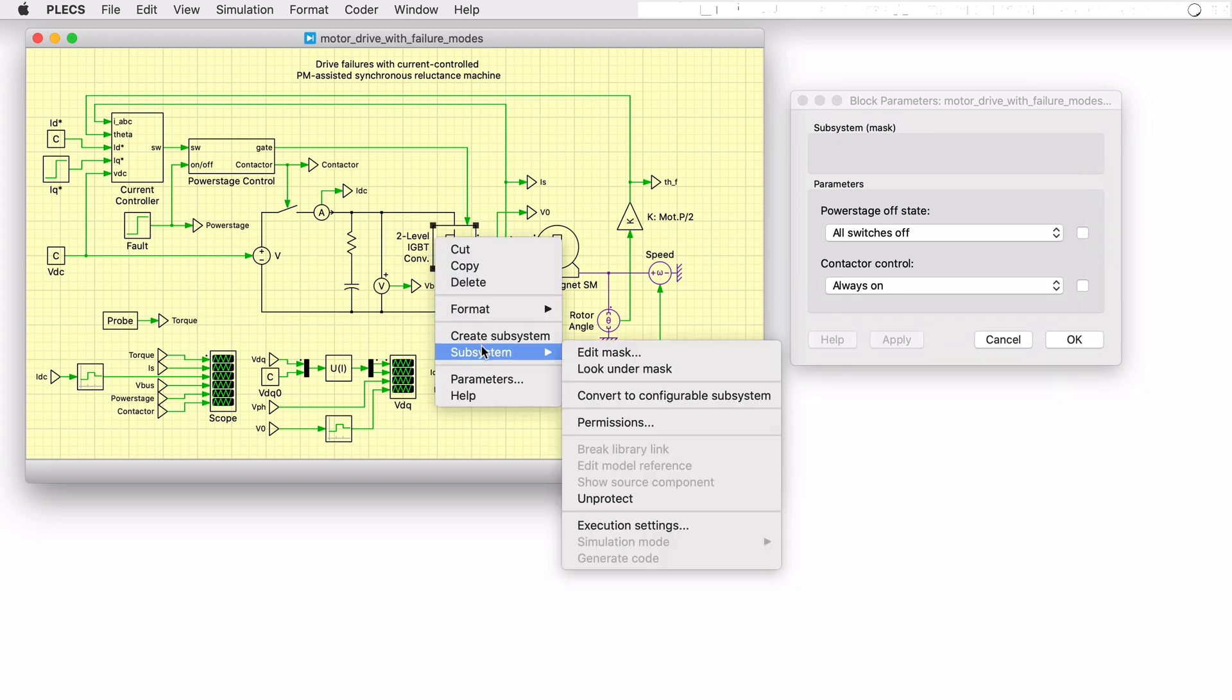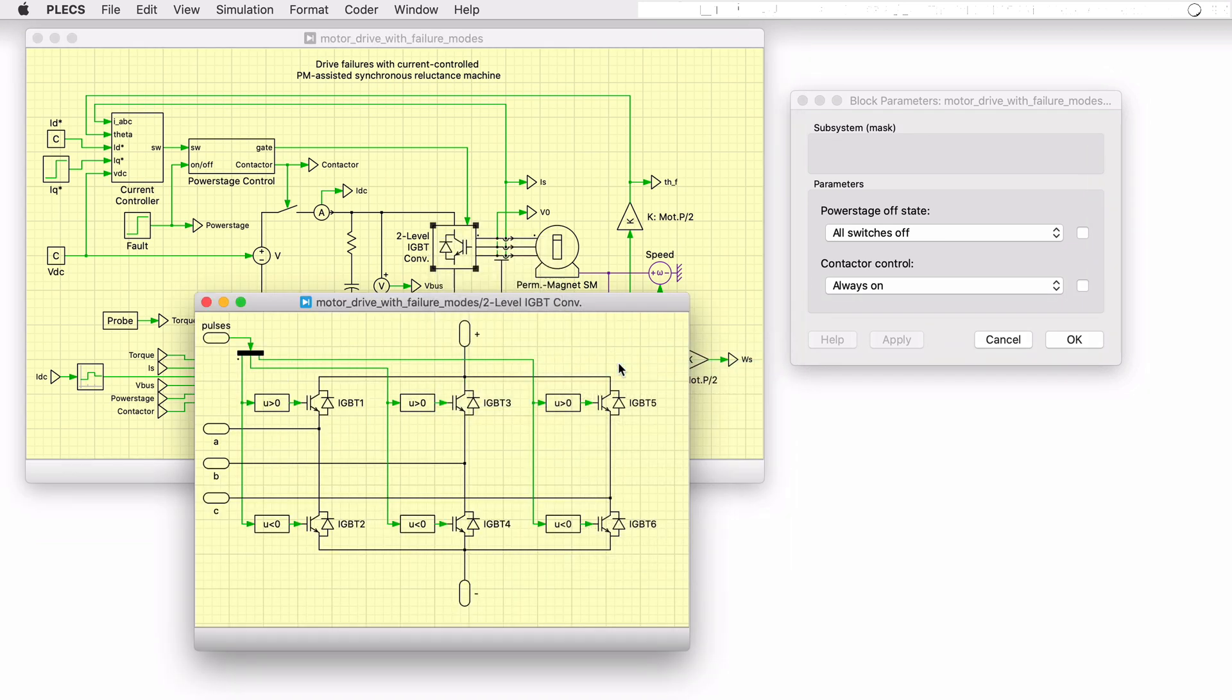Another fault mitigation strategy is to short the machine phases by closing all the lower switches of the inverter. The back EMF of the machine would result in large motor currents that would produce a decaying oscillatory torque.